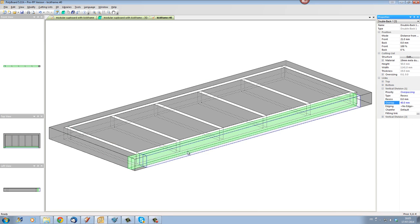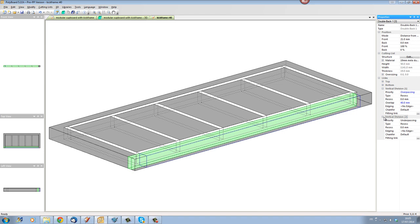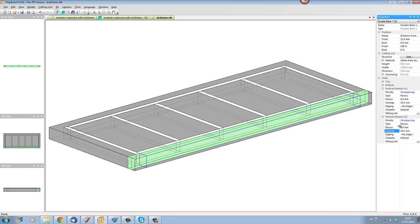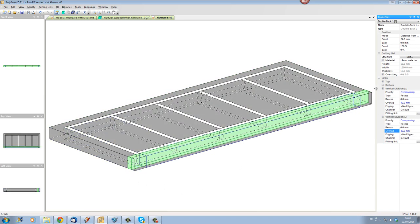So it's actually filling in this virtual volume and overlapping the virtual volume. I'm going to the vertical division two and do the same overpassing overlap by 40 and now this strip of material is actually going to the end of my virtual volume.